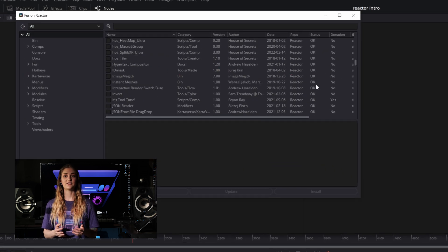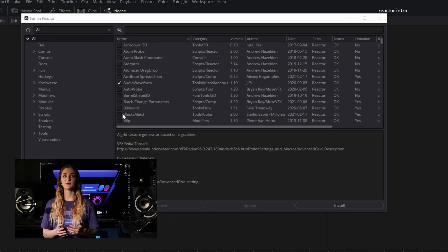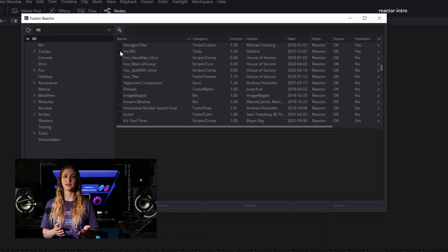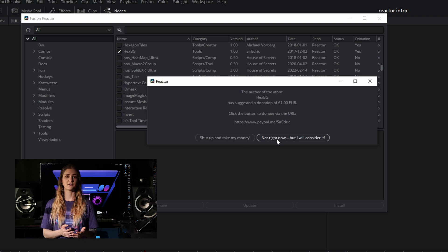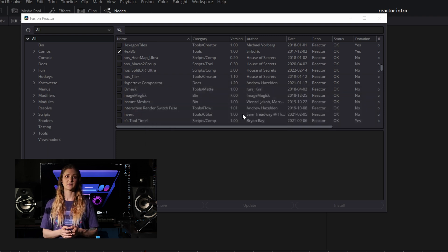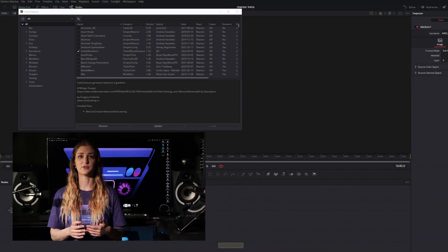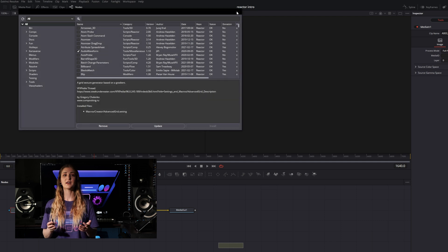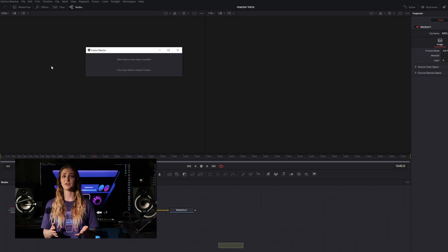Select from the list anything that you want to use. Some tools recommend a donation, and while donating to the creator of a tool you love is awesome, it isn't mandatory. It's also good to know that most of these will work in the free version of Resolve, although some only function in the studio version. Unfortunately, there's not really a good way to know from the list alone which ones will work in studio or free, but go ahead and try them out and see what works.